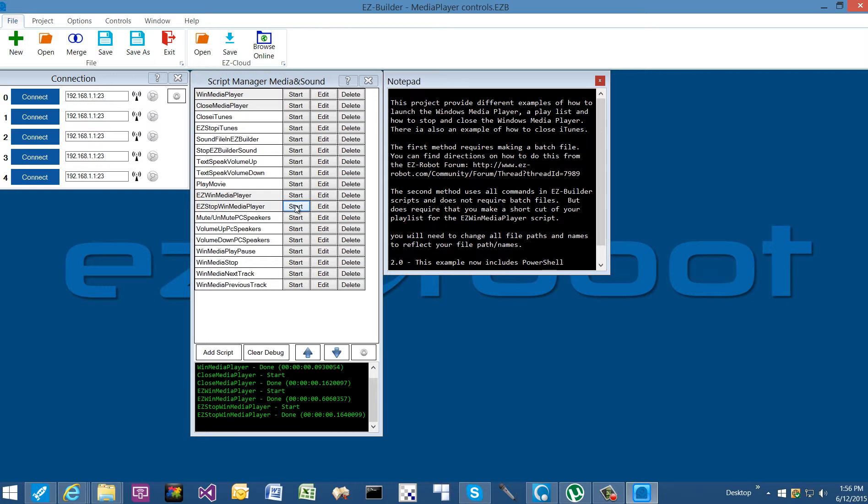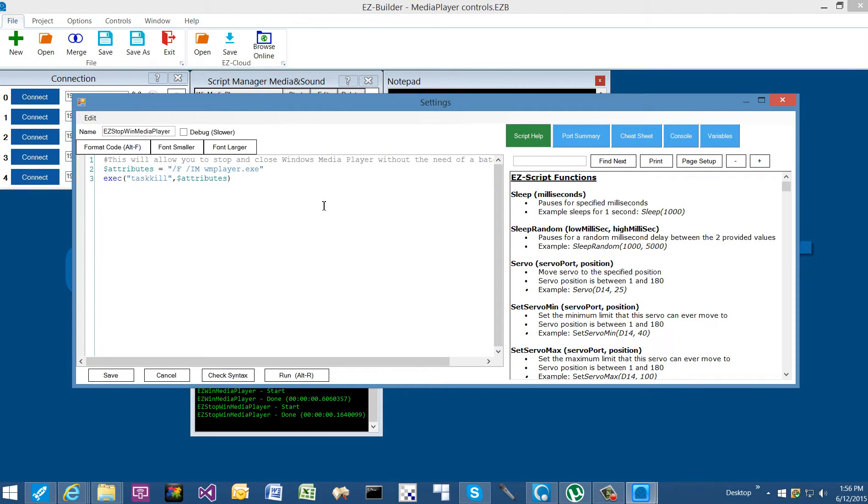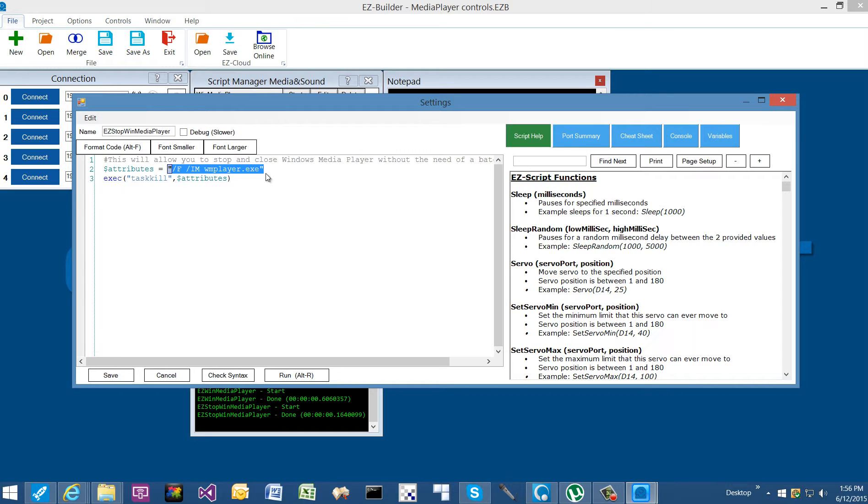Now let's stop and close the media player. If we take a look at that, the code in here might look a little confusing, but what we've learned is that we can send a variable with the attributes that we need in order to utilize the task kill, which is a built-in executable command of Windows. Task kill, and we want to stop the media player from running.